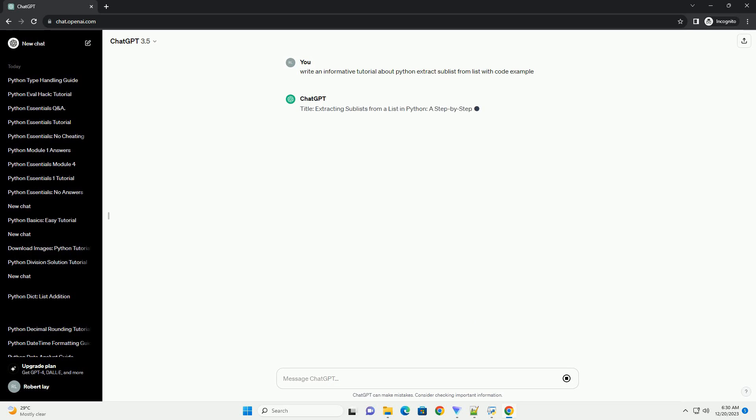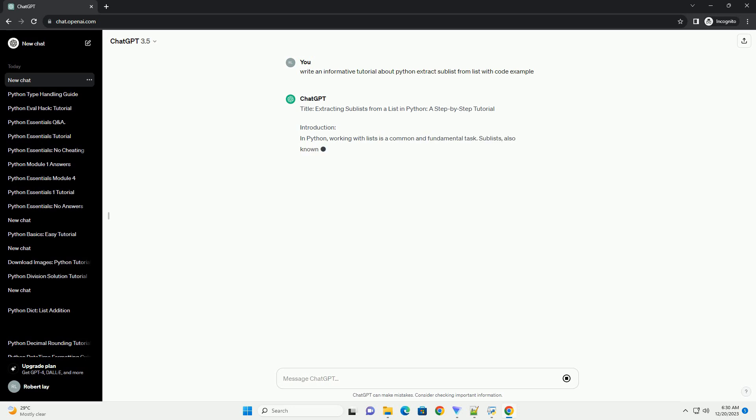Title: Extracting Sublists from a List in Python, a Step-by-Step Tutorial.